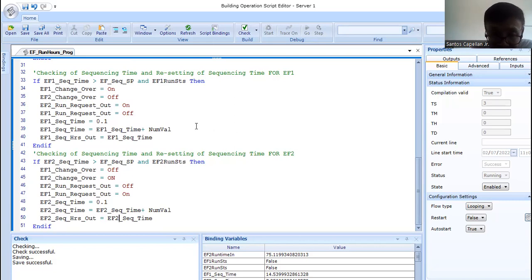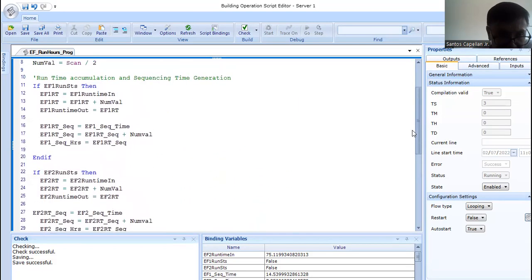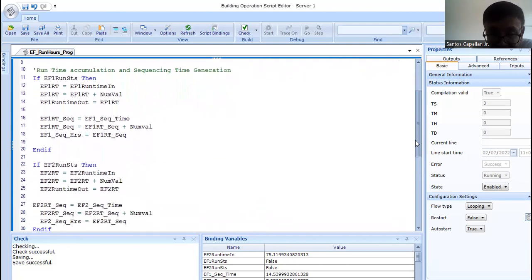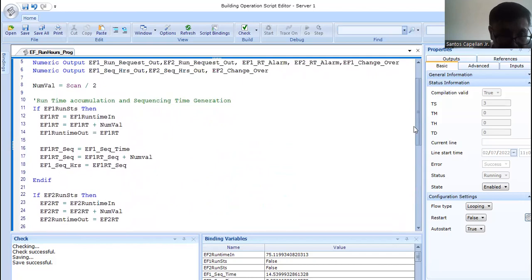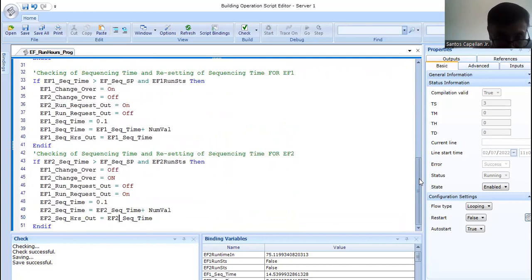This will just give an idea to beginners of how to do it. Maybe if the beginner engineer is a good programmer, then you can always edit this program and tailor it based on your sequence of operation. Once I finish this EF run hours program, I will try to make it more clean and neat — the script will be more readable. So this portion will be for EF1, and this will be for EF2. If EF1 sequence time is greater than the sequence set point — this is what I'm showing in my graphics.